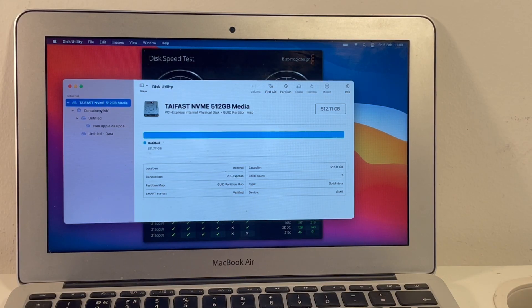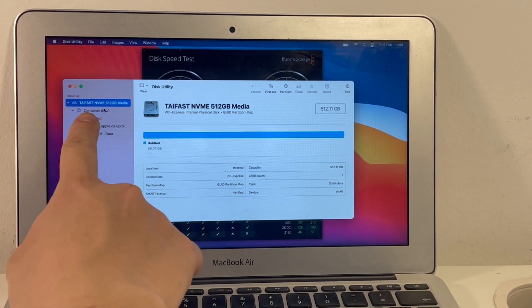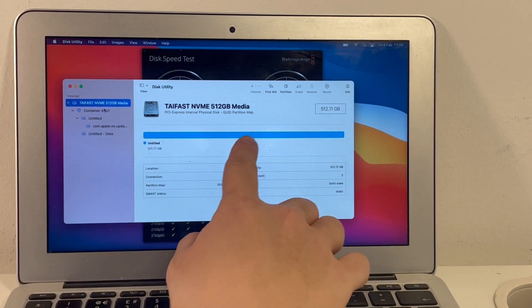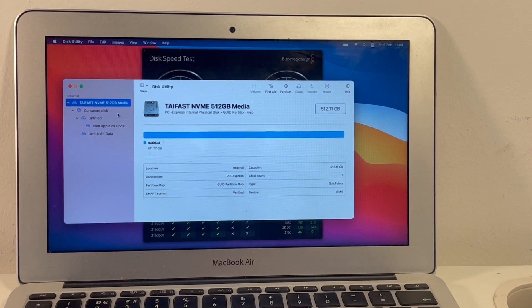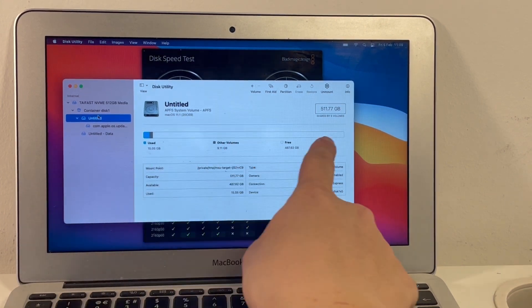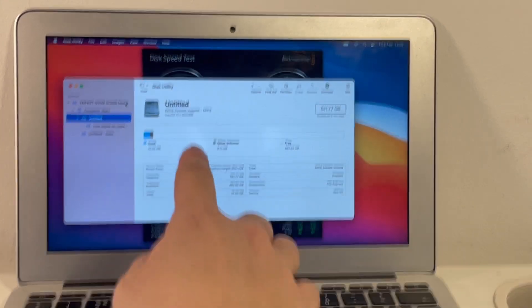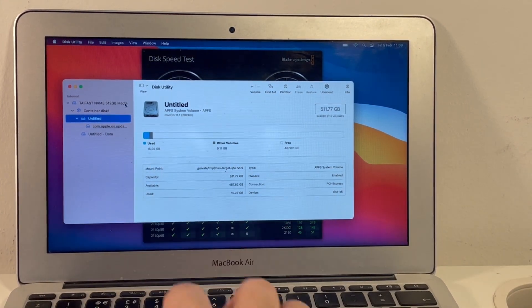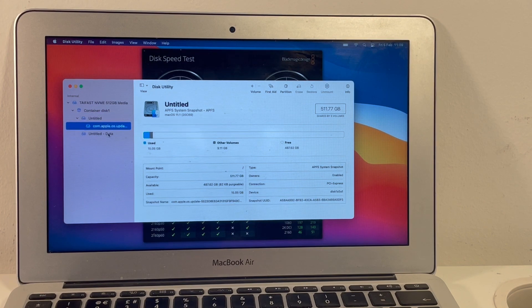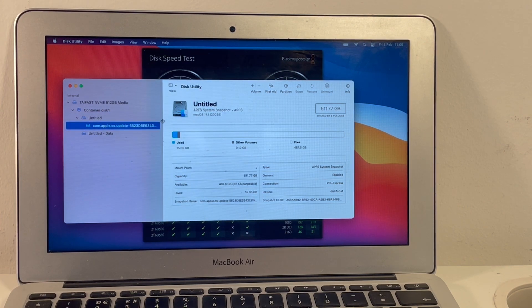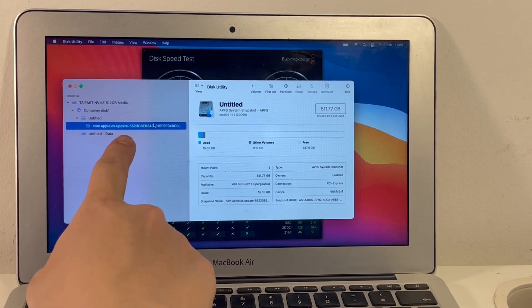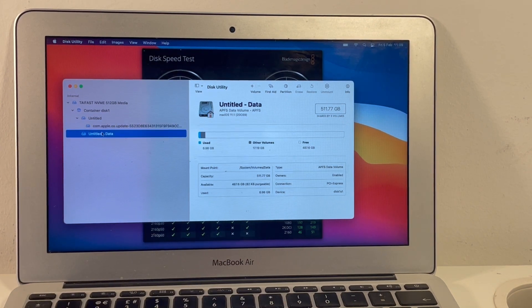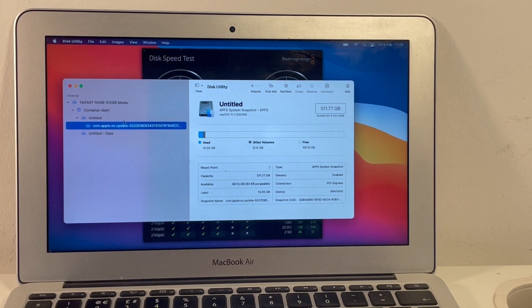If we look at the disk utility, we can see that the Tyfast NVMe drive is formatted as a GUID partition. And we can see that this untitled volume is an APFS formatted drive. And this has been given this weird name. So this must have been done in a big batch. And then we have the data volume there.